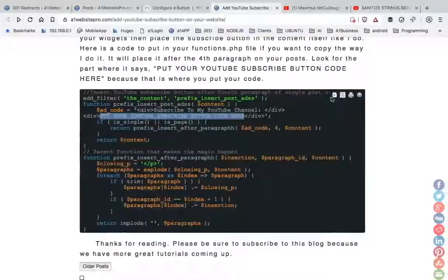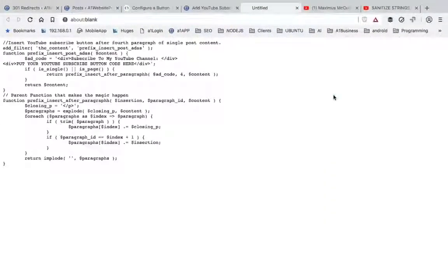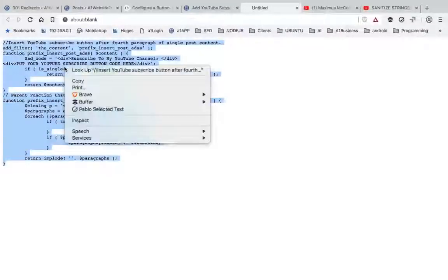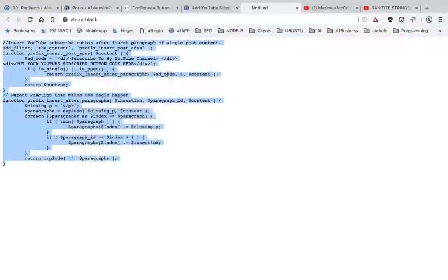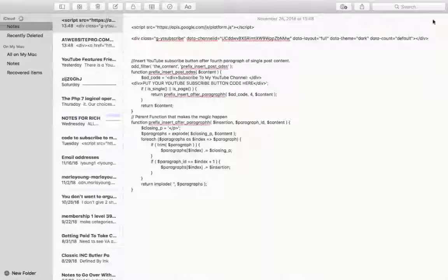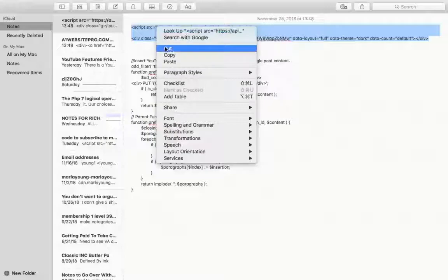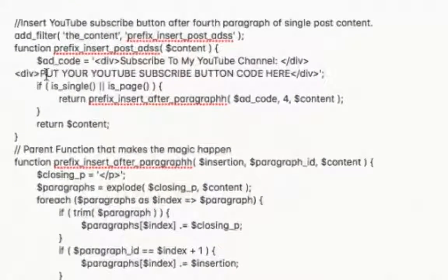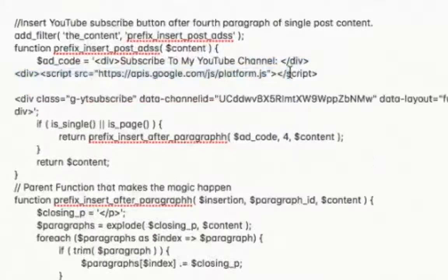Let me come back here and I'm going to grab this — I'm going to copy all of this right here. Copy. Then I'm going to bring back my notepad, come down here a couple lines, and then go ahead and grab this code right here. Right-click, cut. And you see right here — 'Put your YouTube subscribe button code here' — and then you just paste it in right like that.